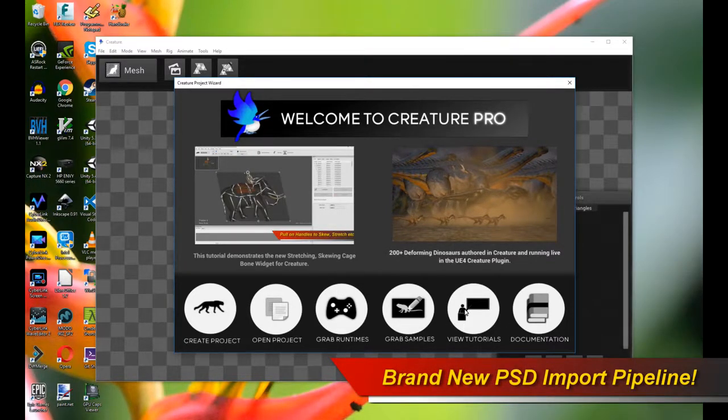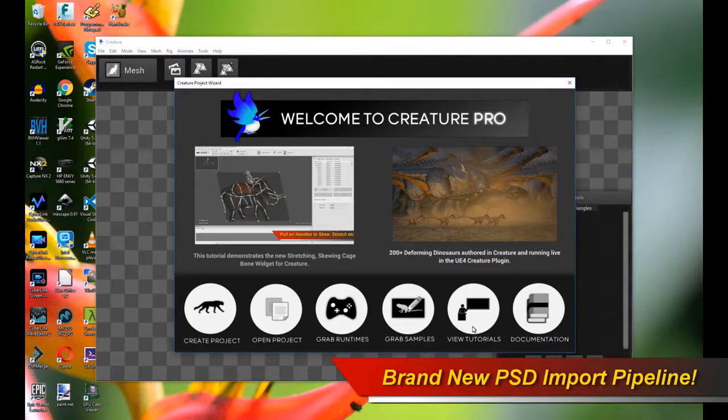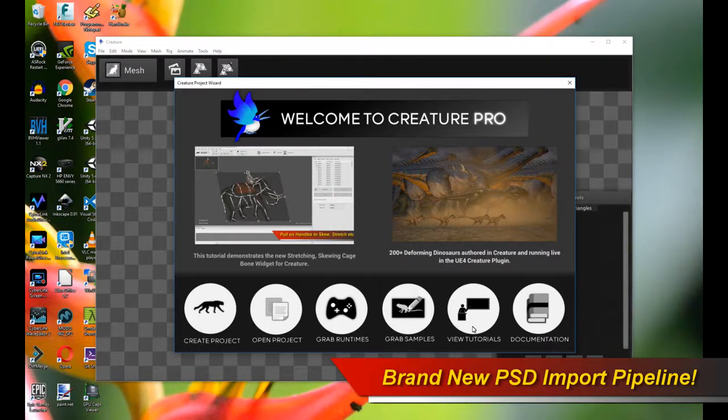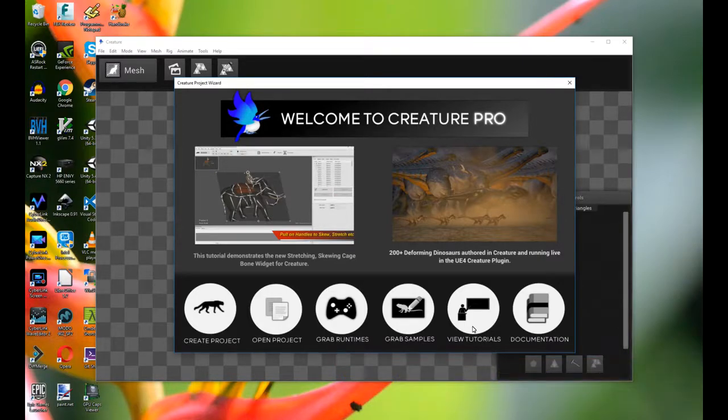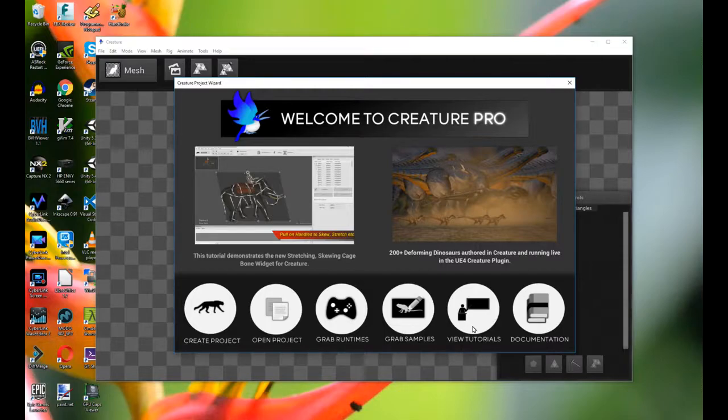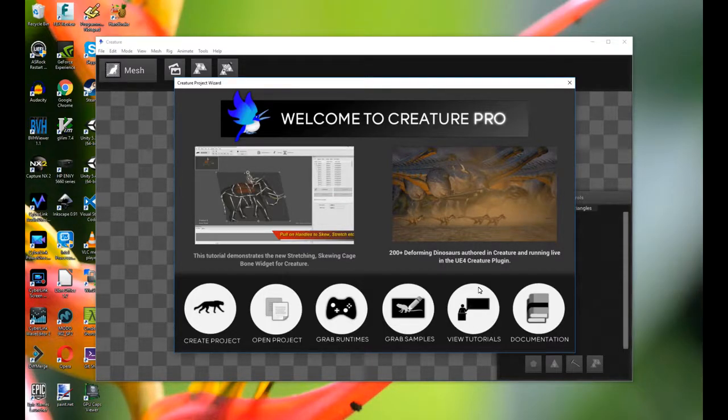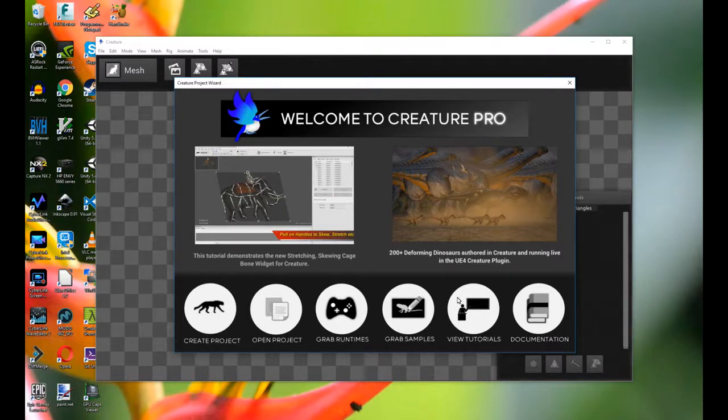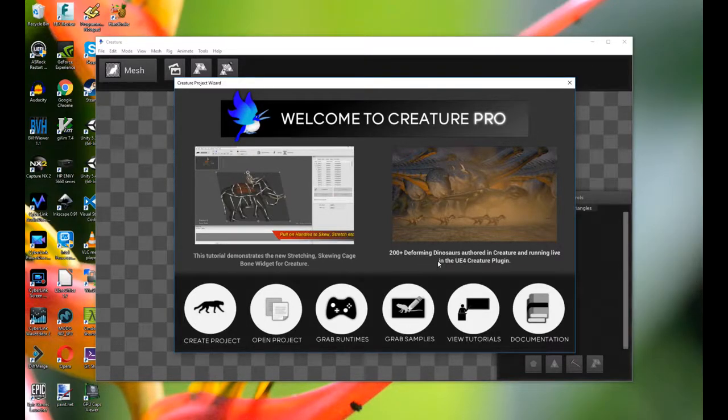This new pipeline is going to allow you to do a couple things. First of all, you're going to be able to create a new Creature animation project directly by importing a Photoshop PSD document file with your character in your PSD. And you can also create a blank project and then import in the PSD later on whenever you like. So let me go through the steps right now.